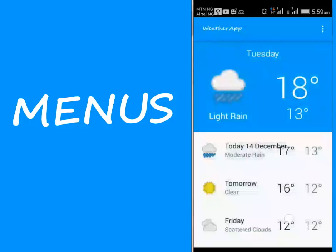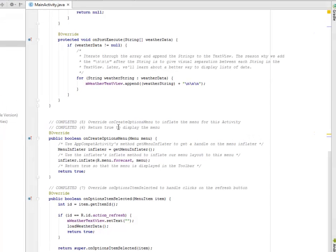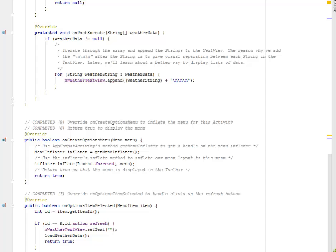We're going to create a forecast.xml and we're going to actually inflate the onCreateOptionsMenu. So right there in my main activity, after the onPostExecute method, we're going to override onCreateOptionsMenu to inflate the menu for this activity. And we're going to return true to display the menu.